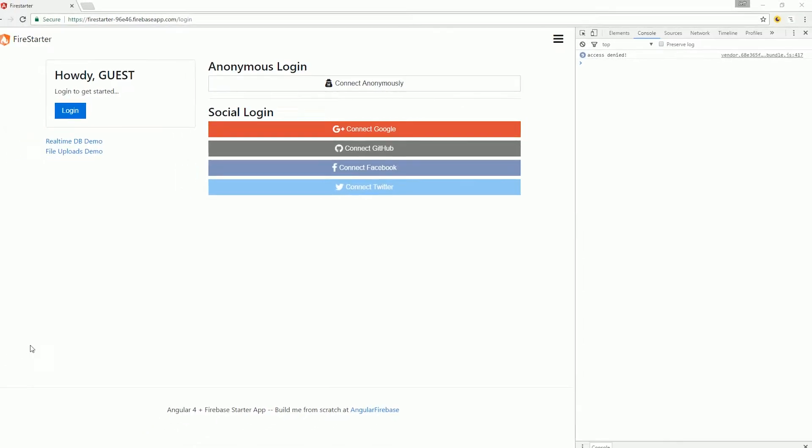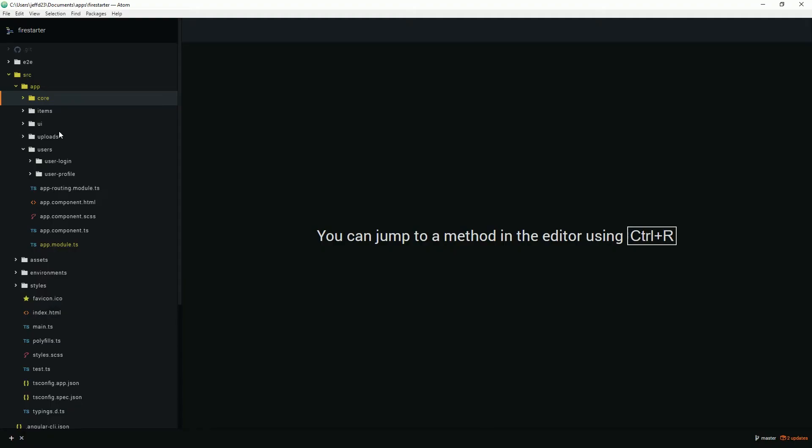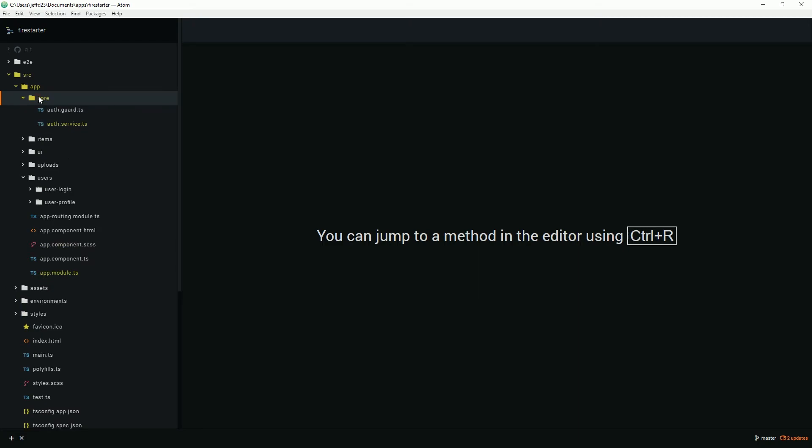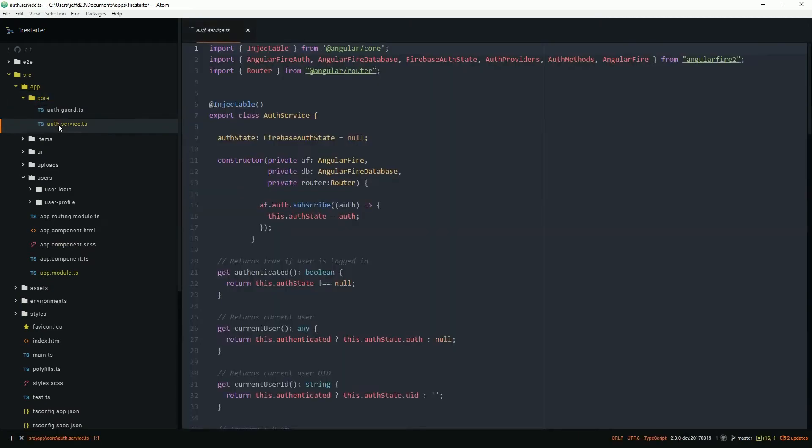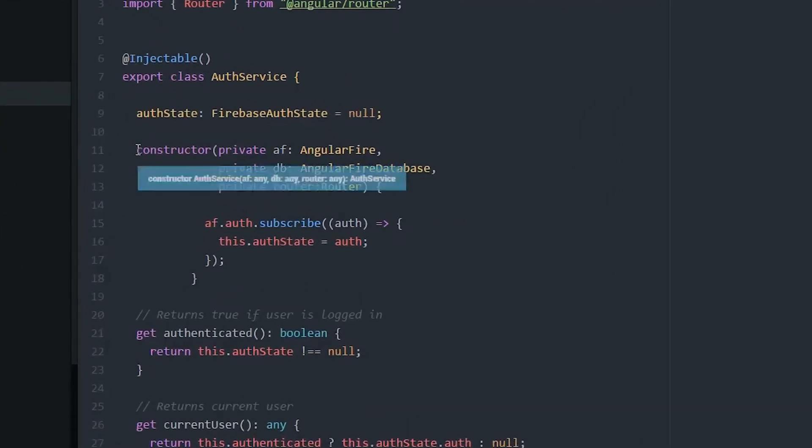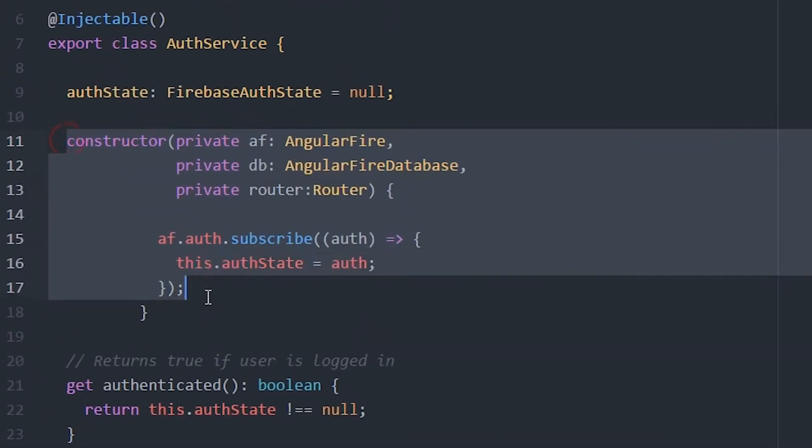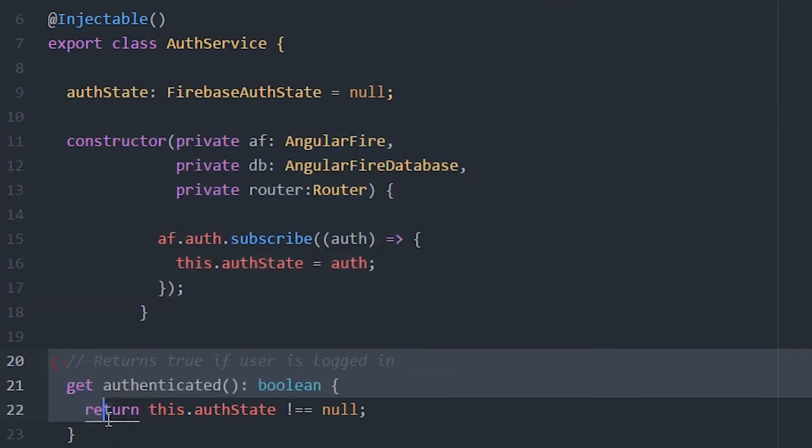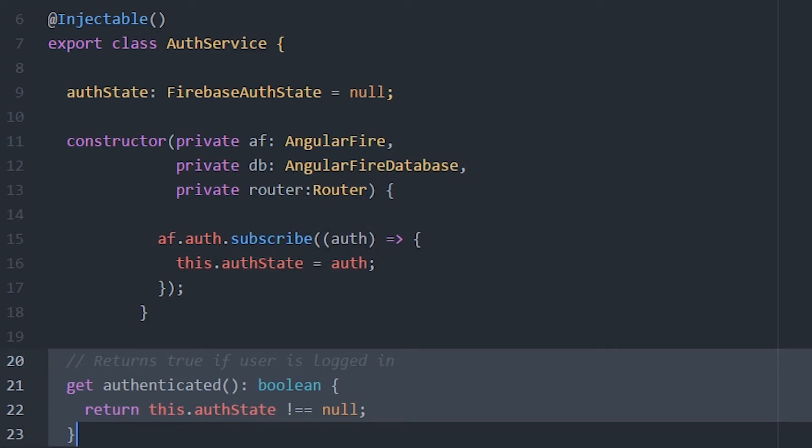Our users are authenticating via Firebase and the AngularFire2 package. In the service, we are subscribing to the Firebase auth state, then using a getter to see if the auth object is null. Check out the OAuth tutorial for more details on this code.